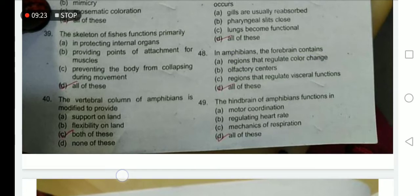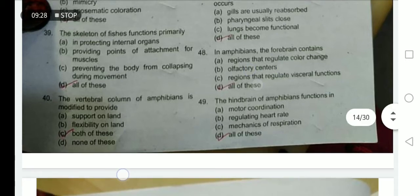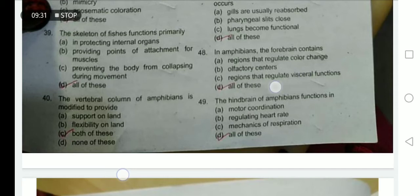The forebrain also contains olfactory centers involving the perception of stimuli from the nose, and regions that regulate visceral functions — option D is correct.